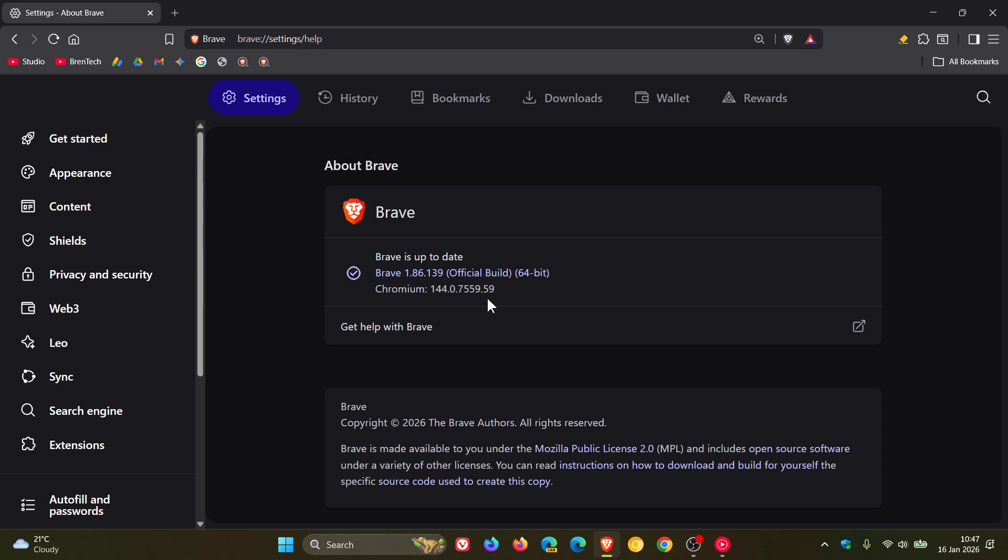These are listed as out of bounds memory access in V8 and there are two inappropriate implementation vulnerabilities. The rest are mediums and lows, so 10 security fixes have rolled out for the Chromium platform.